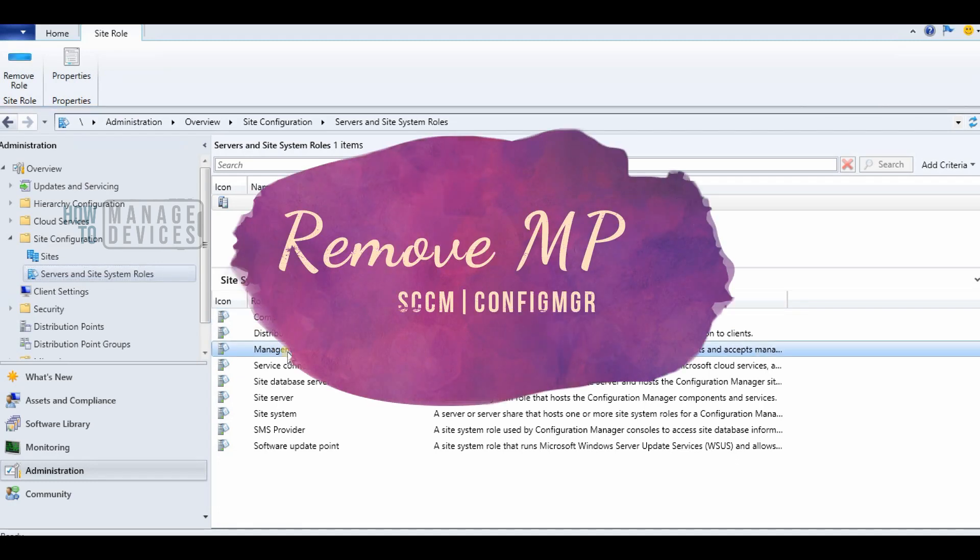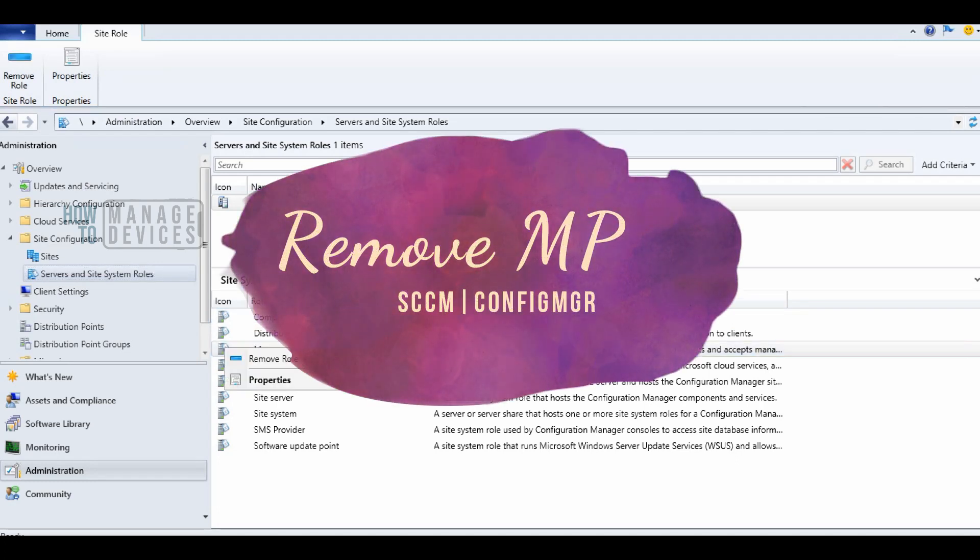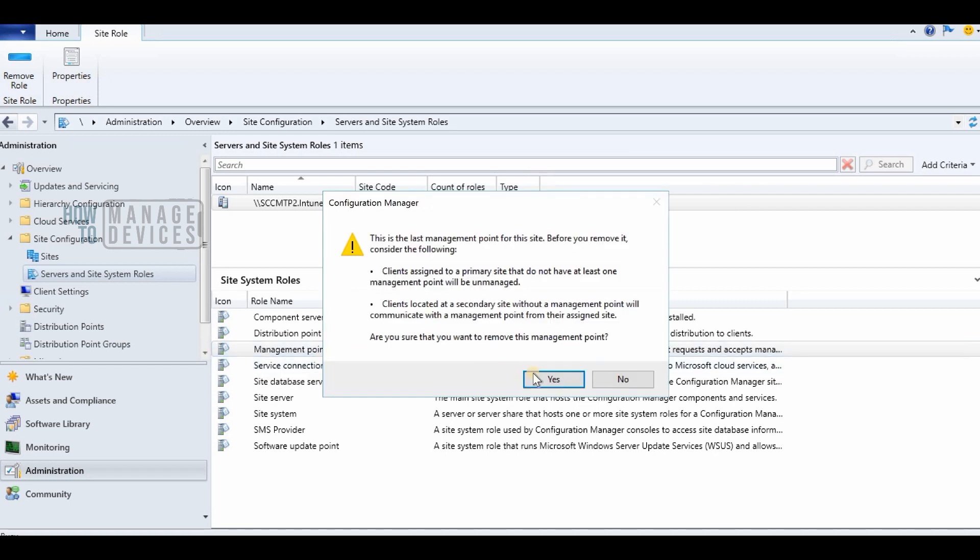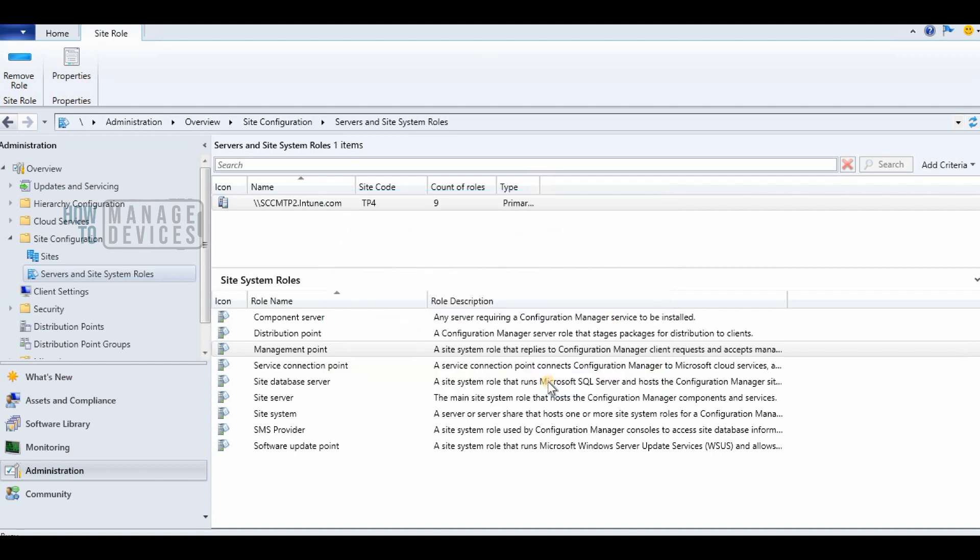Hi, this is Anoop here. In this video, we are going to see how to remove a management point from a primary server or a remote site system server.